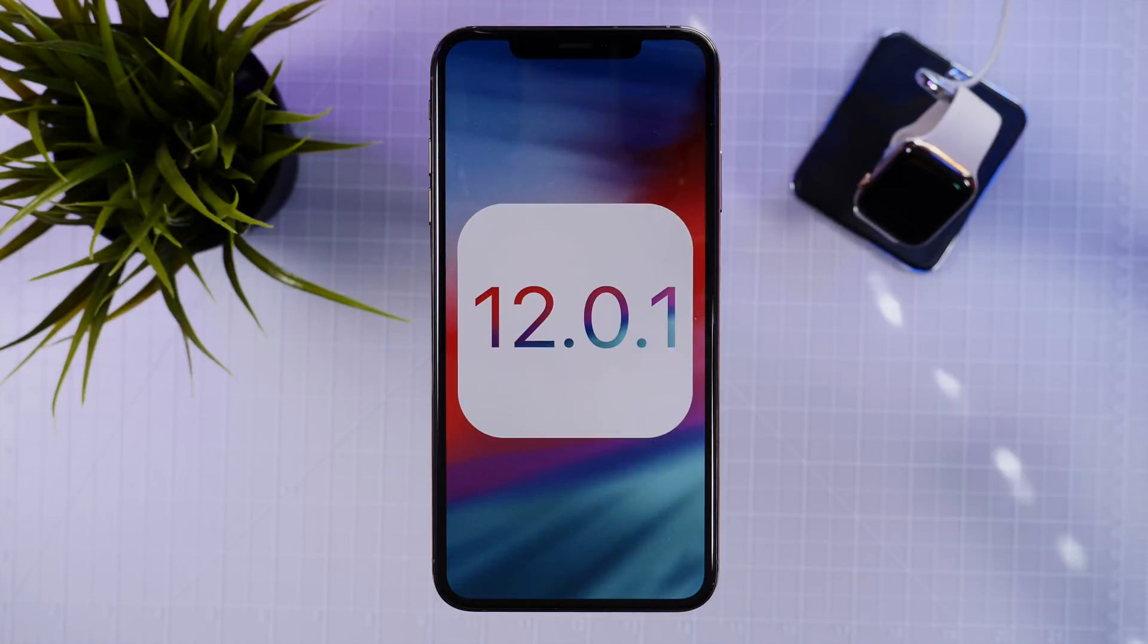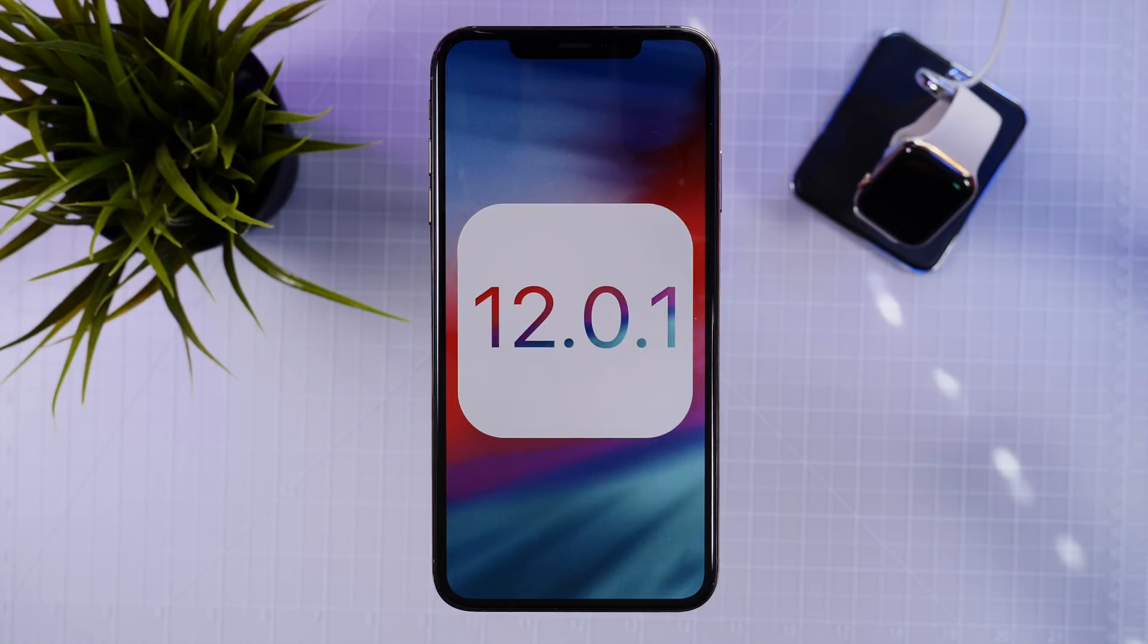Hey guys, it's Jeff and I just wanted to give you all a super quick update on iOS 12.0.1 and if you should be installing this new version of iOS onto your iDevices.